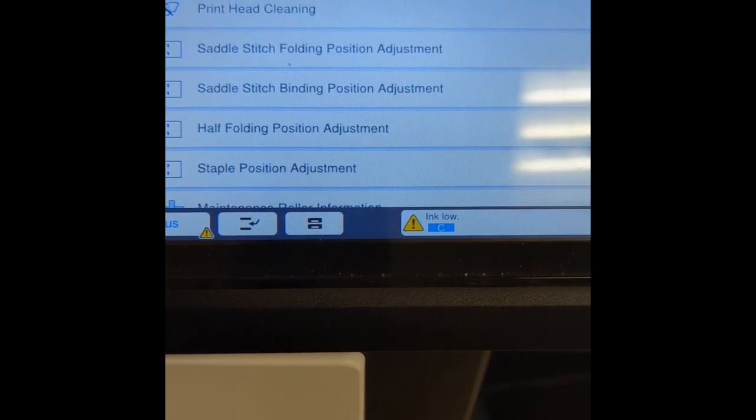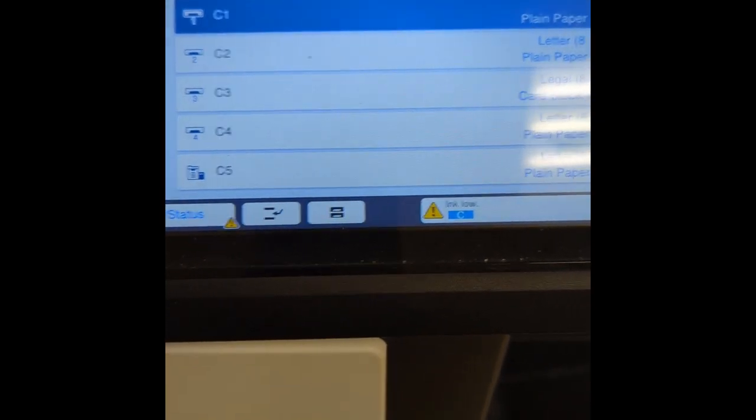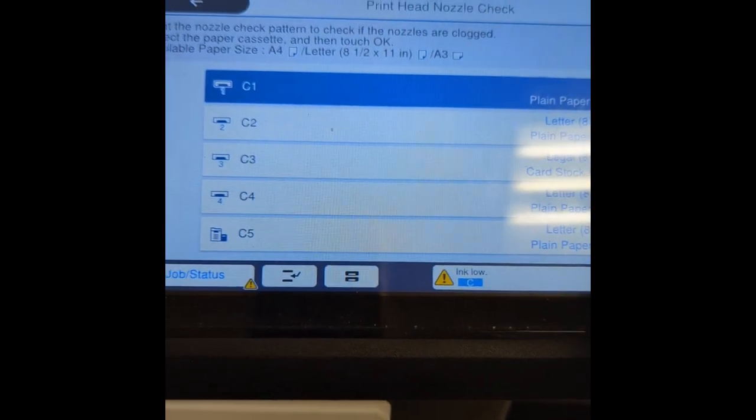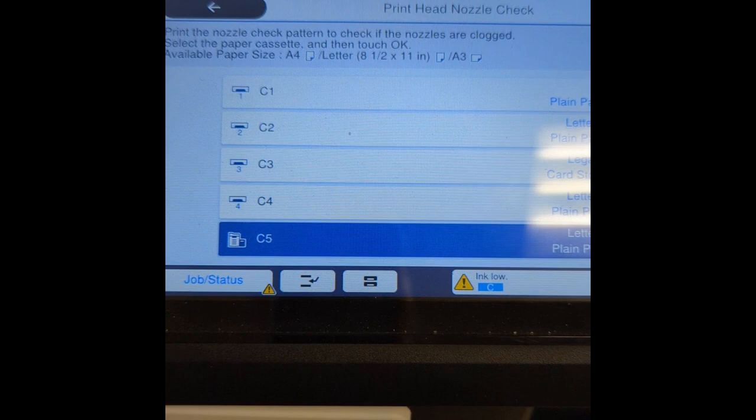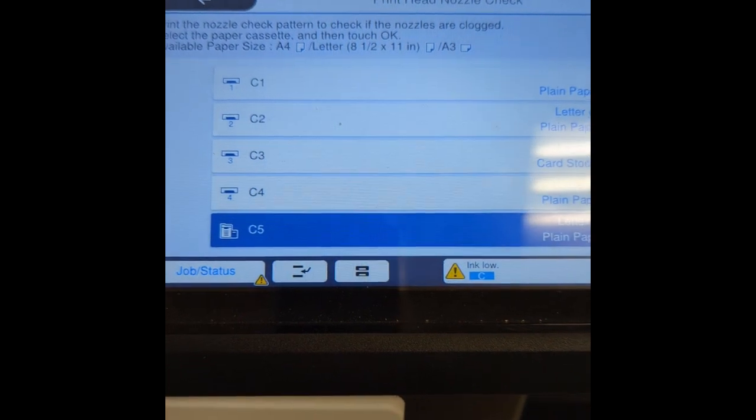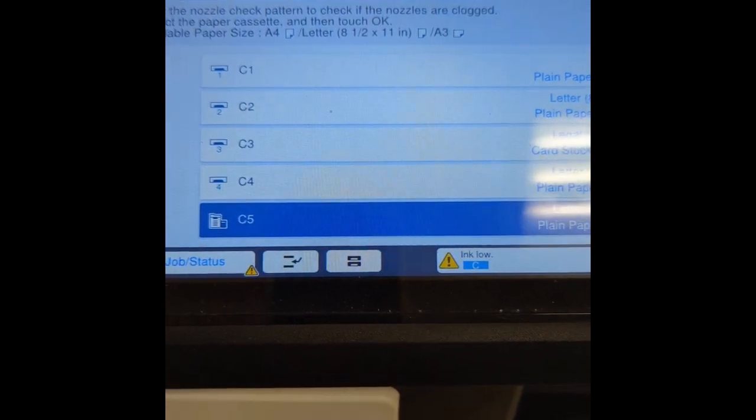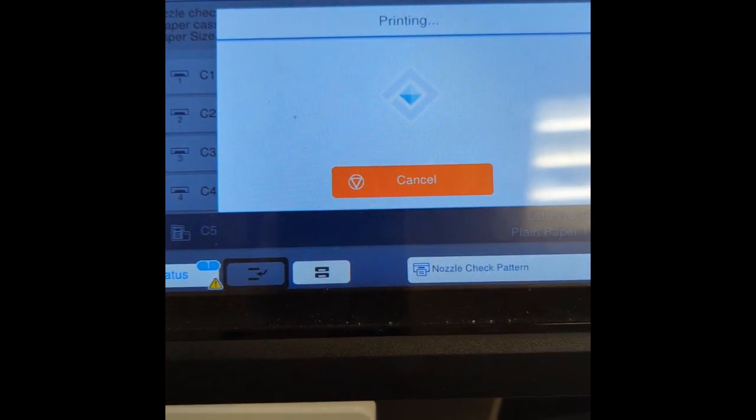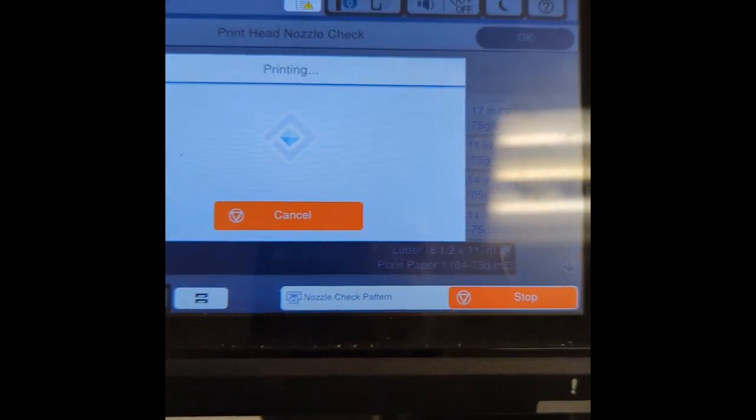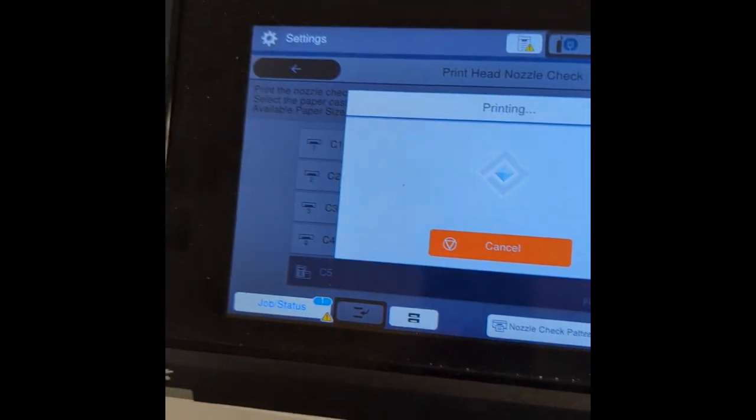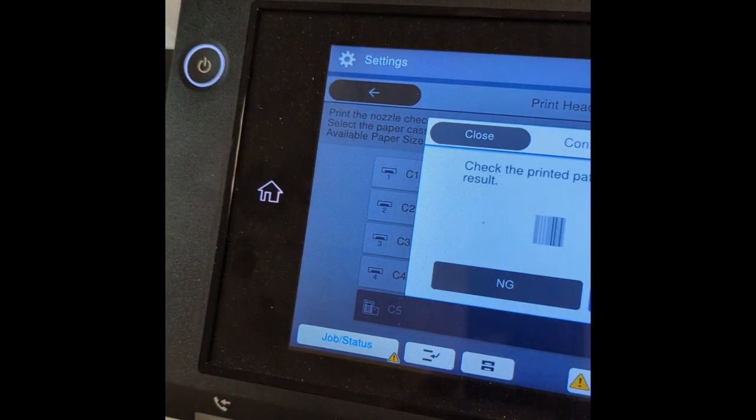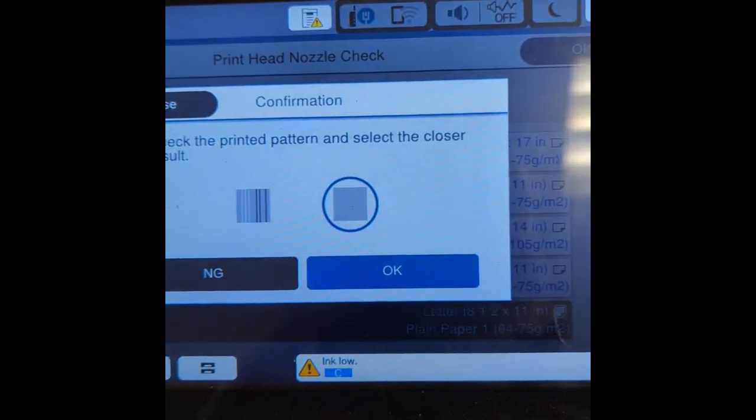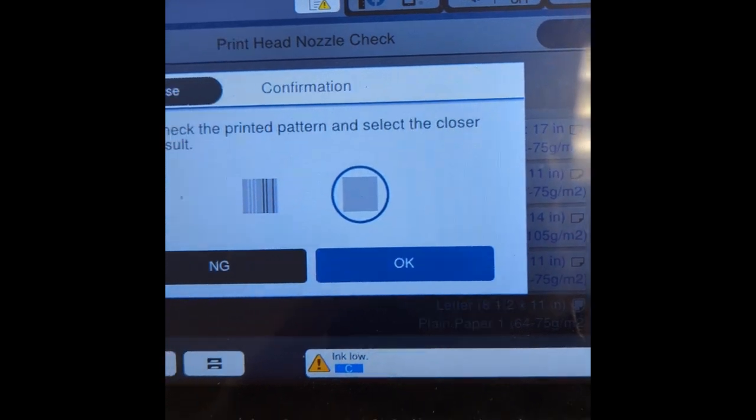You're going to print that and it's going to ask you which cartridge, just anything on plain paper will do. For me that's my high capacity. And it is going to print out a test pattern.